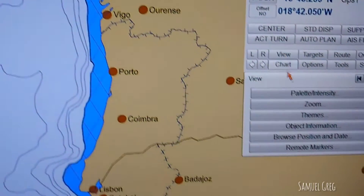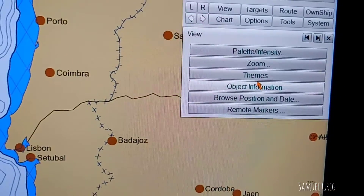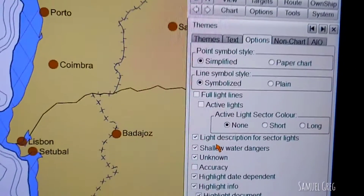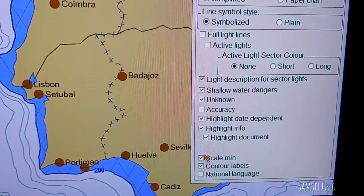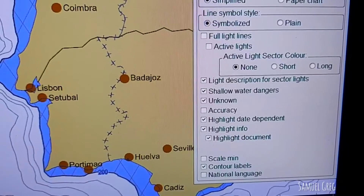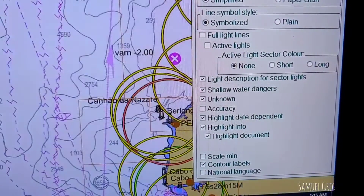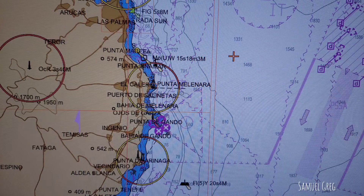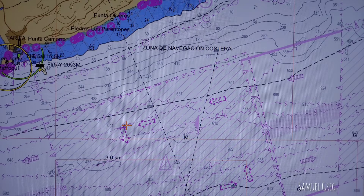During the passage planning stage, we do not want to miss any navigational feature or hazard, so we have to keep the scamming function off — that is, we have to untick scamming in the options — so that irrespective of how much you zoom in or zoom out, none of these features will disappear.